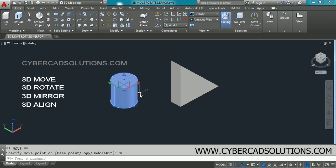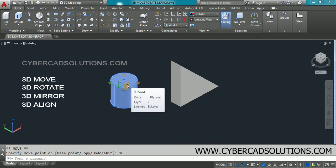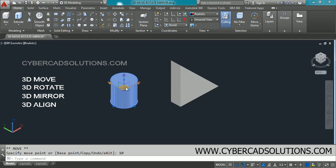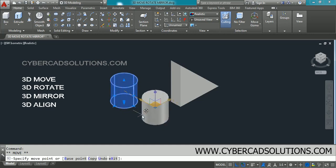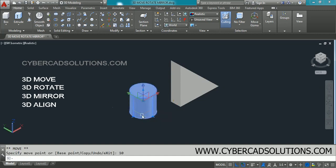If you want to move a selected object along or parallel to a plane, you can see three different planes shown: the ZX plane on the right side, the YZ plane on the left side, and the XY plane on the bottom. To move along or parallel to the XY plane, click on that plane and drag the object, then enter the distance to be moved.